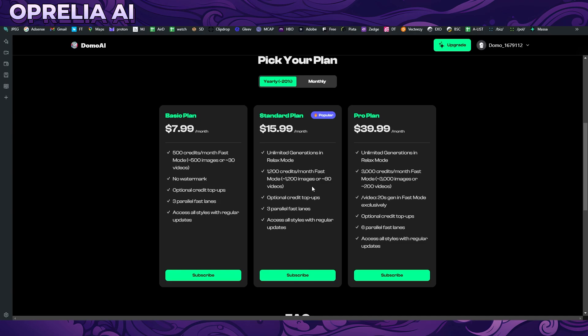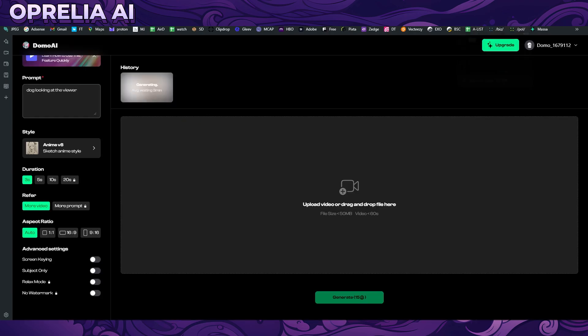So this is unlimited generations with video, which is kind of impressive to me. You can do a movie with this plan, you can change pre-existing footage into something. Then there is the pro plan which is $40, and this is also giving unlimited generations but more credits, and also you can do 20 second generations on fast mode exclusively.